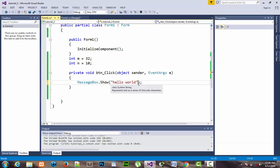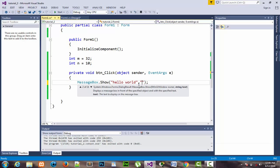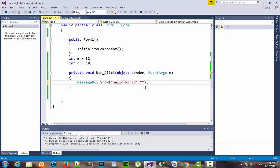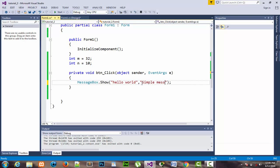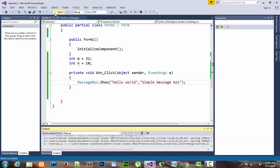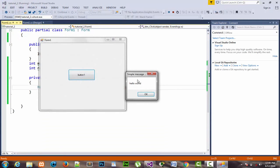Now if I want to show a caption or title in the MessageBox, I place a comma separator and write what I want to show — I type 'Simple Message Box'. Start the program. When I click the button, it shows the message, but the body of the MessageBox is short so it's not showing the complete title.